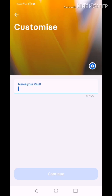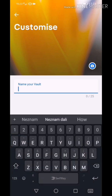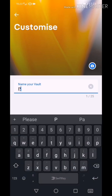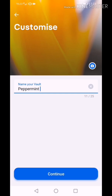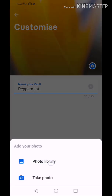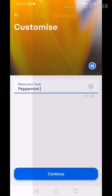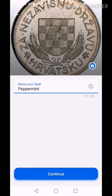Press personal vault. Here you can add a name for your vault. I will name it Peppermint. Also you can add a picture for your vault. Press continue.